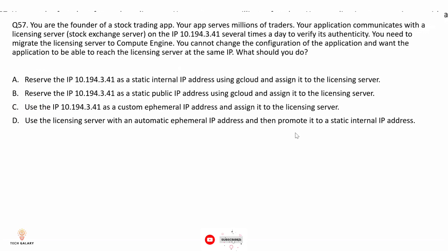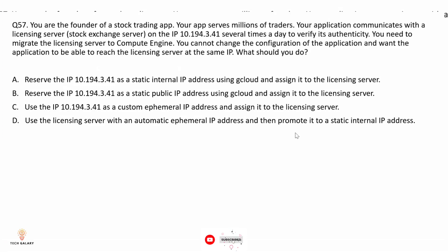Question 57: You are the founder of a stock trading app serving millions of traders. Your application communicates with a licensing server at IP 10.194.3.41 several times a day to verify its authenticity. You need to migrate the licensing server to Compute Engine. You cannot change the configuration of the application, and you want the application to be able to reach the licensing server at the same IP. The correct answer is option A.